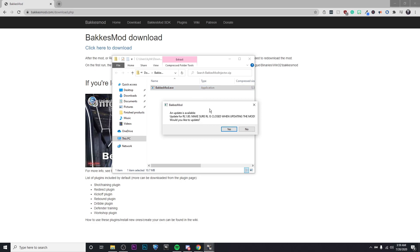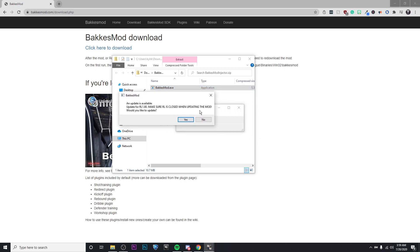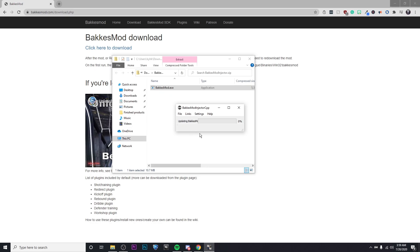Okay, so it's telling me that an update is available, so I'm going to go ahead and click yes, update. And then after this updates real quick, I'll show you guys what to do.